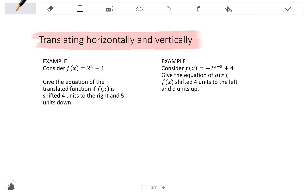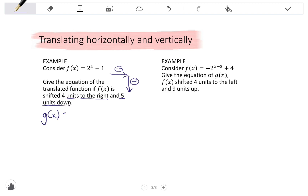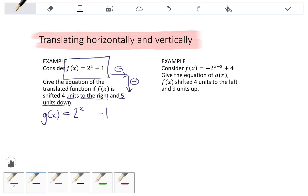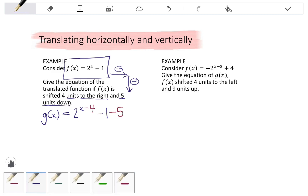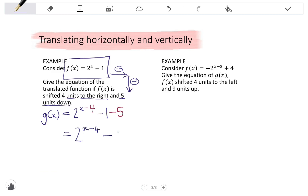Looking at the first example: consider f of x equals two to the x minus one. Give the equation of the translated function if f of x is shifted four units to the right and five units down. Remember, when we shift right we subtract, and when we shift down we subtract. Let's call the new function g of x. Shifting four units to the right affects the P value, so we subtract four from x. Then five units down affects the Q value, so we subtract five. The final equation is two to the x minus four, minus six.